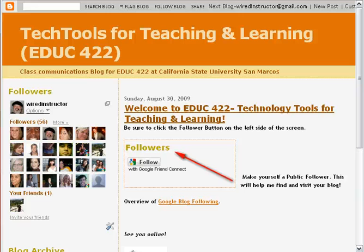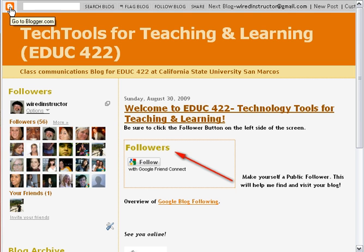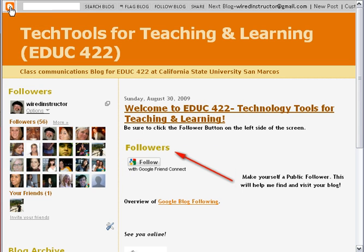Let's take a look at how to create a link on your blog page. In this case, to do a link, you have to start back at the dashboard. A quick shortcut to the dashboard is just to click that little B for Blogger icon in the upper left-hand corner.